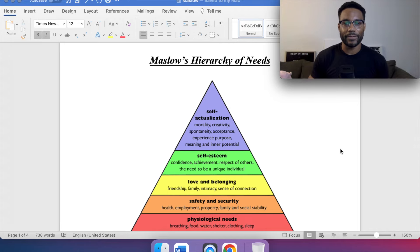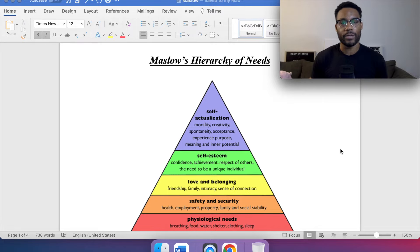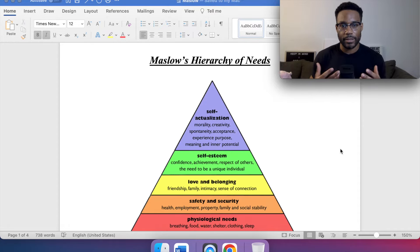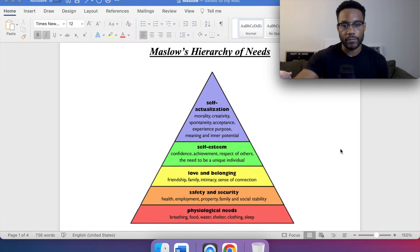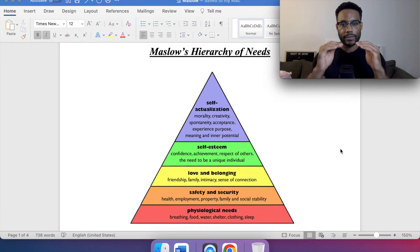Hey YouTube, welcome back. In today's video we're going to be going over Maslow's hierarchy of needs. We often see it in this pyramid style, breaking down self-actualization at the top, followed by self-esteem, love and belonging, safety and security, and physiological needs at the bottom.